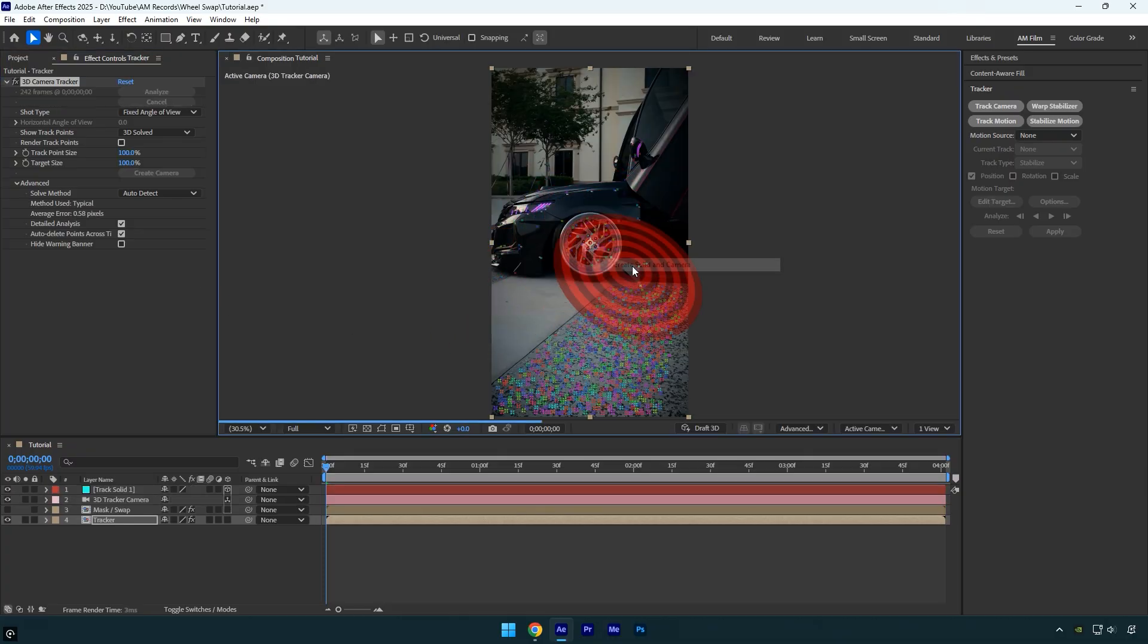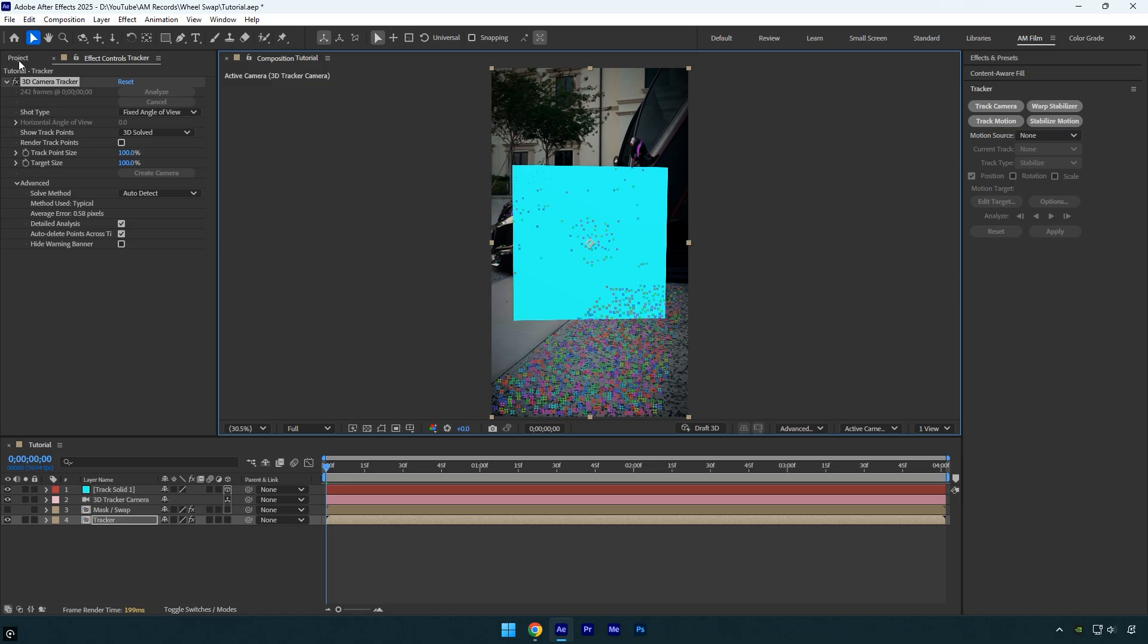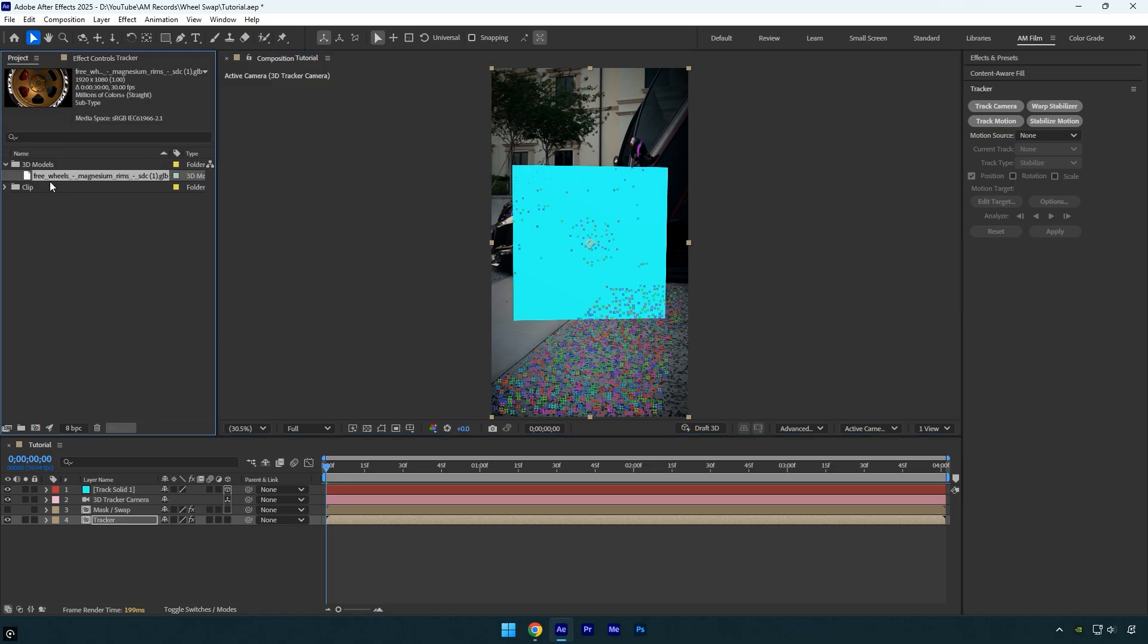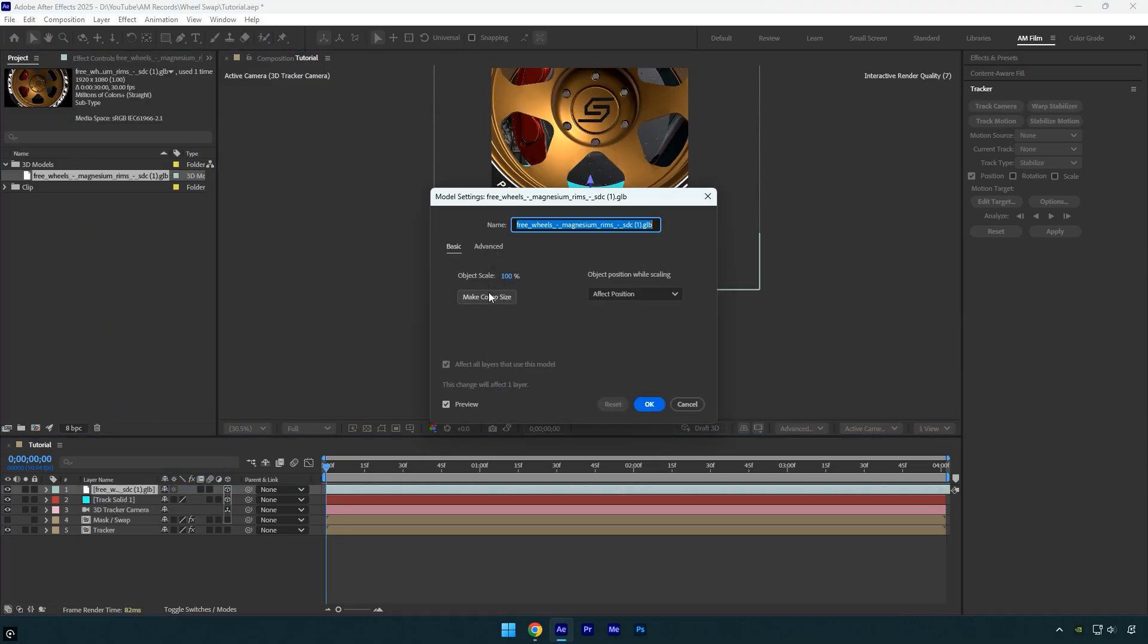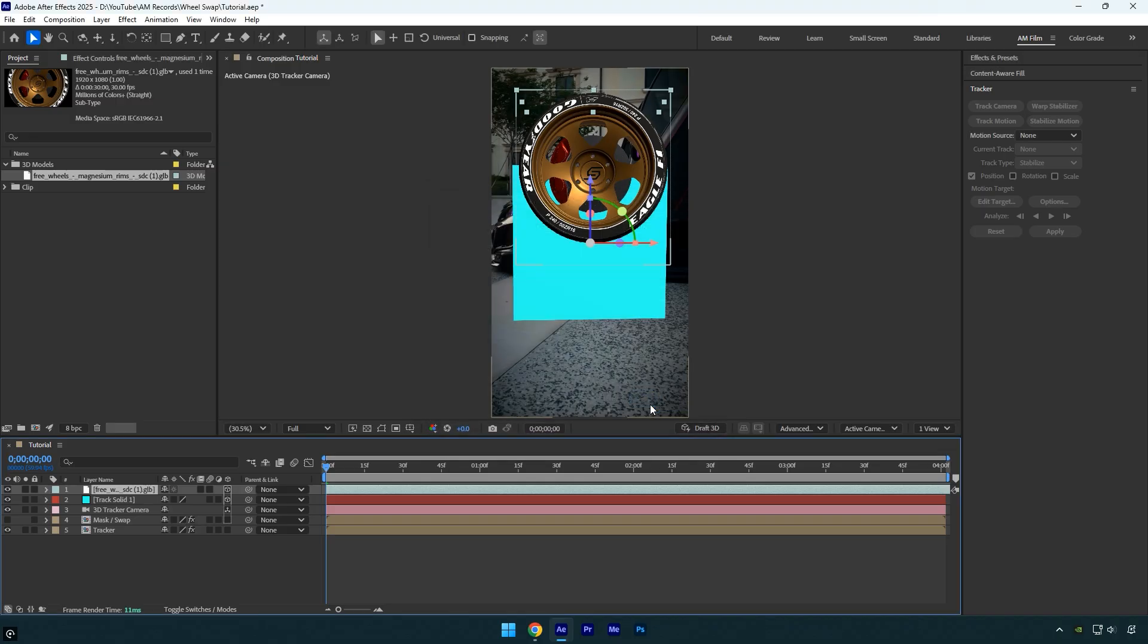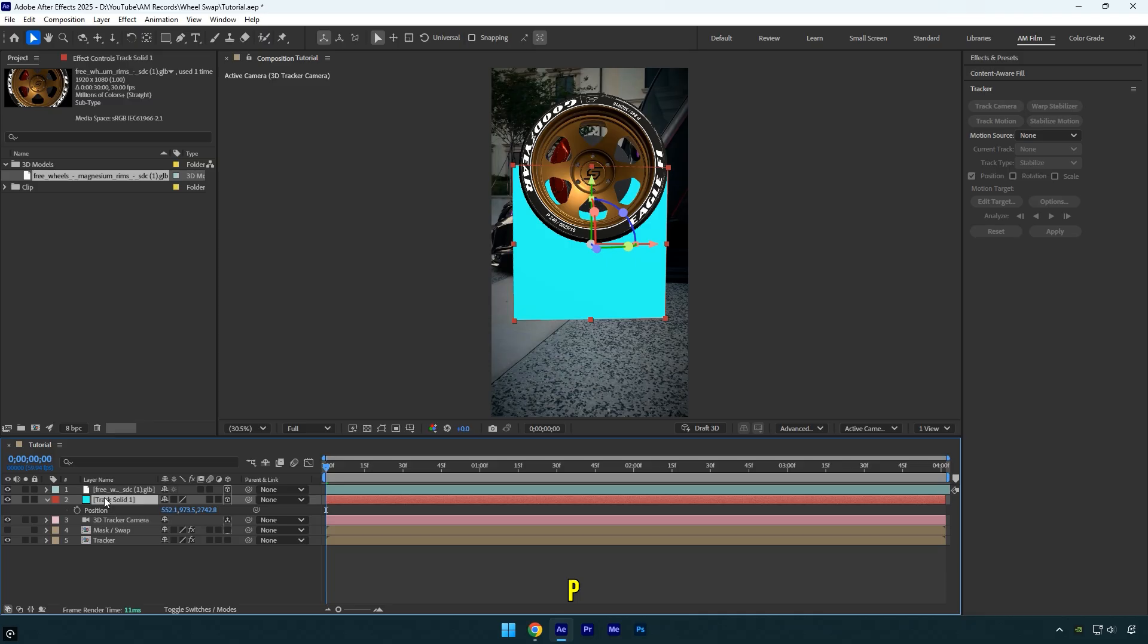Now we can drag and drop the 3D wheel model we downloaded. In the popped out window click on make comp size and then hit OK. To make sure the wheel is tracked perfectly select the track solid layer and press P on your keyboard to reveal its position, then copy that position and paste it onto the 3D wheel model.